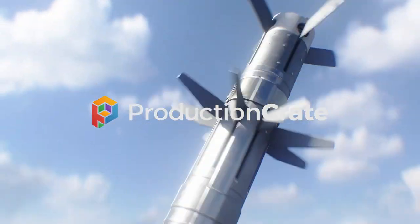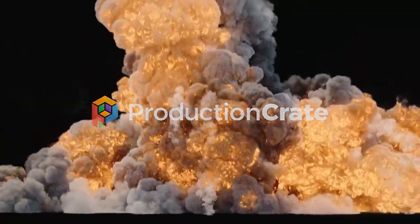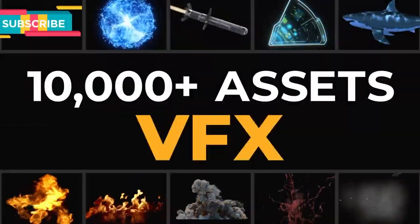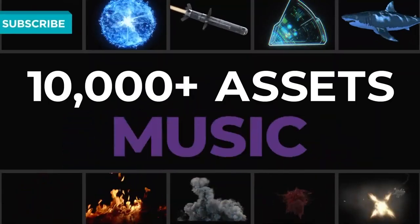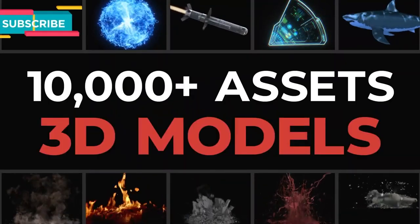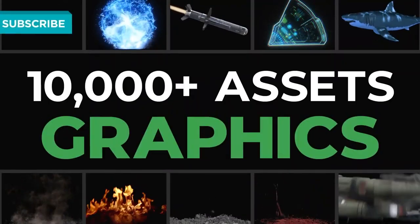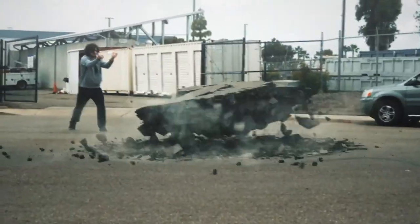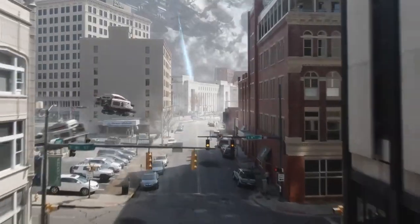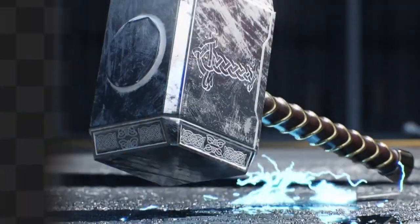This video is brought to you by ProductionCrate, your best solution for VFX elements, effects, 3D models, muzzle flashes, splashes, you name it. Basically, if you need it, ProductionCrate probably has it.